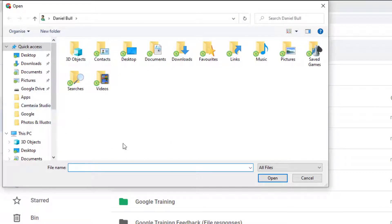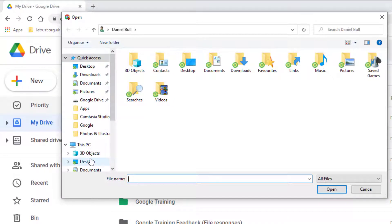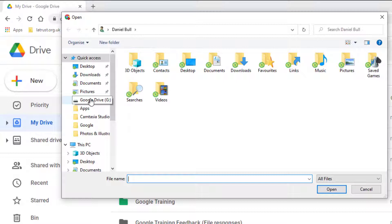it then takes me into my directory where I can find the files that I want to upload. These could be on your local drives, but they could also be on a USB stick or an external hard drive, for example.